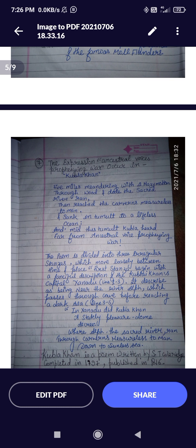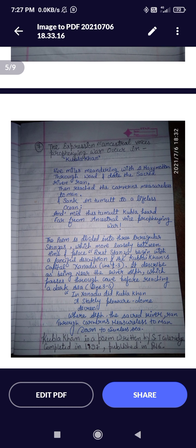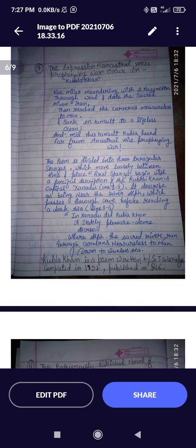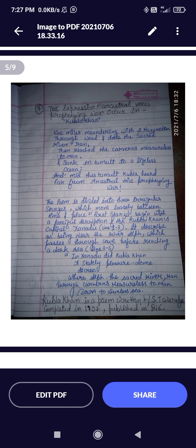'Caverns' means hills and caves; 'sunless sea' means where the sun cannot reach. 'Kubla Khan' was completed in 1797 and published in 1816. Coleridge wrote this poem under the influence of opium — he had read about Mongol King Kubla Khan, fell asleep, and saw a vision. I hope you all know this background. That's the important exam point about 'Kubla Khan.'